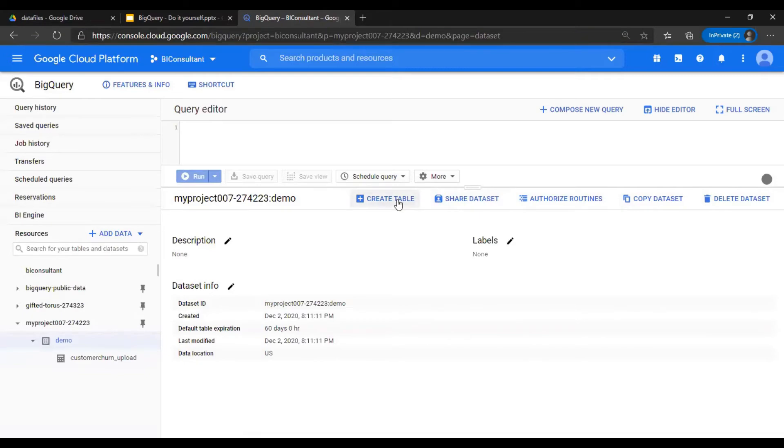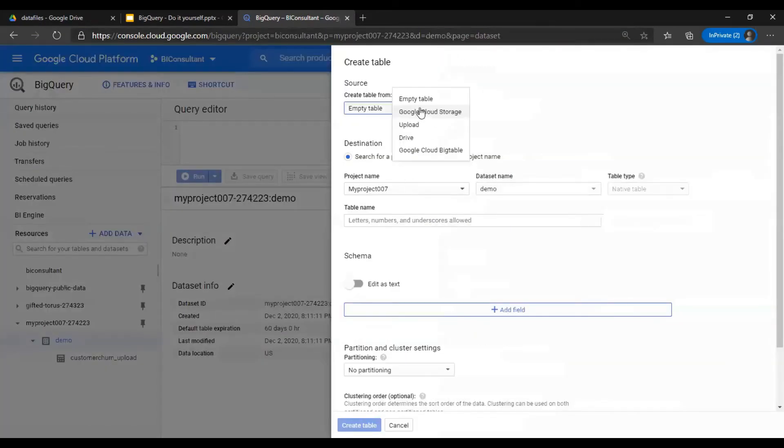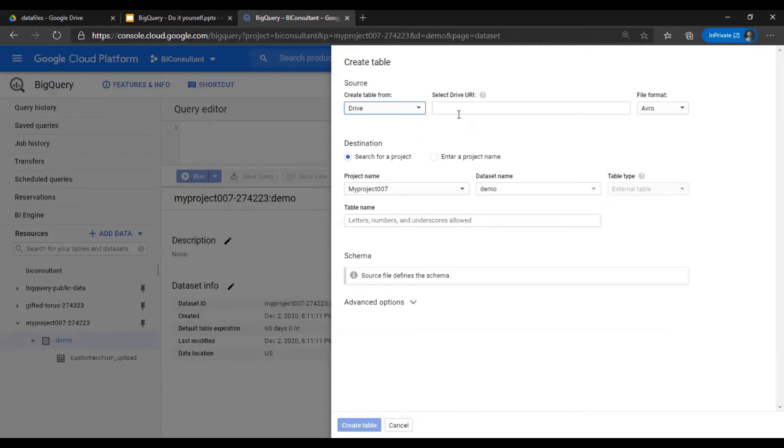Next method is using Google Sheets. Create table, here use drive, and you would need the URL.